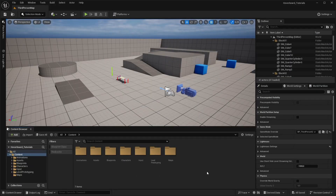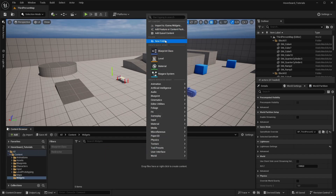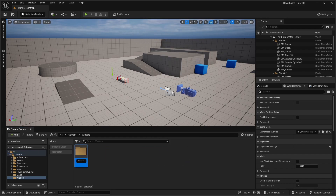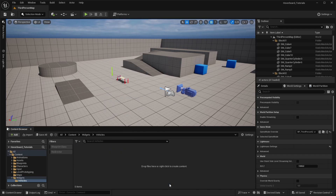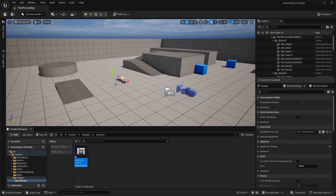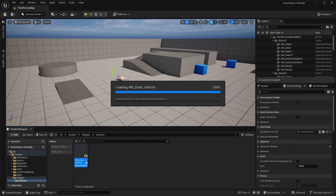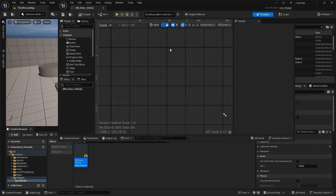First let's create the widget for the message. Let's create a new folder — I'll name this 'widgets'. Open it and create a new folder for 'vehicles'. Inside, right-click and go to User Interface > Widget Blueprint, then select User Widget. I'll name this 'WB Enter Vehicle'. Let's open this and start implementing the widget.